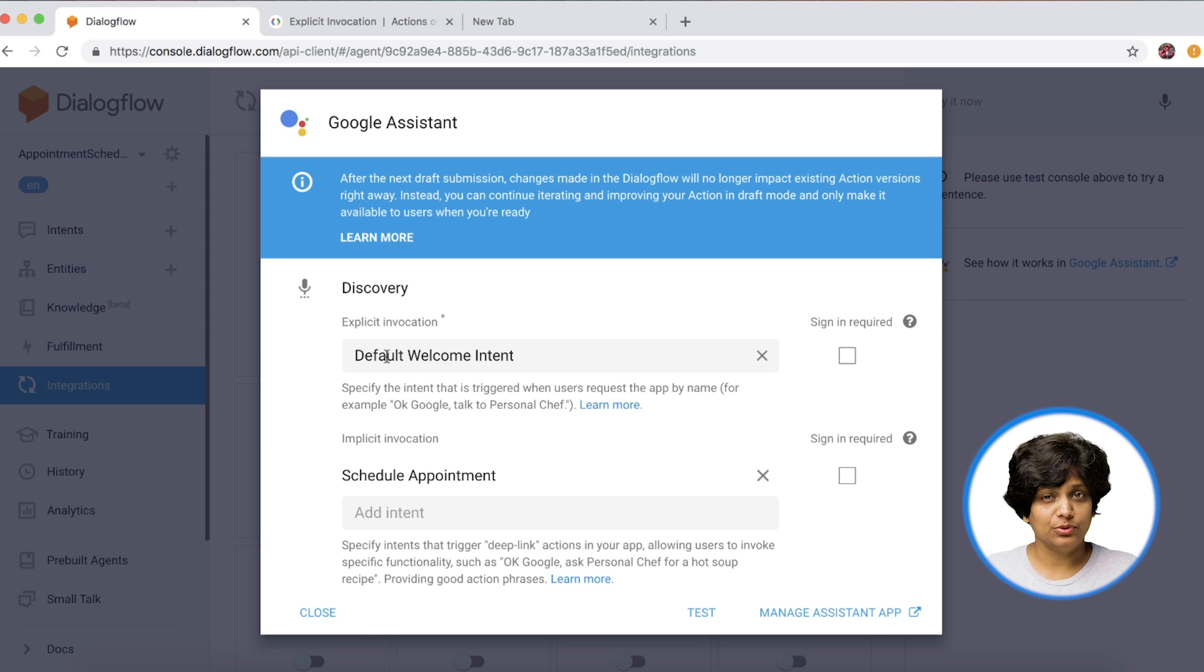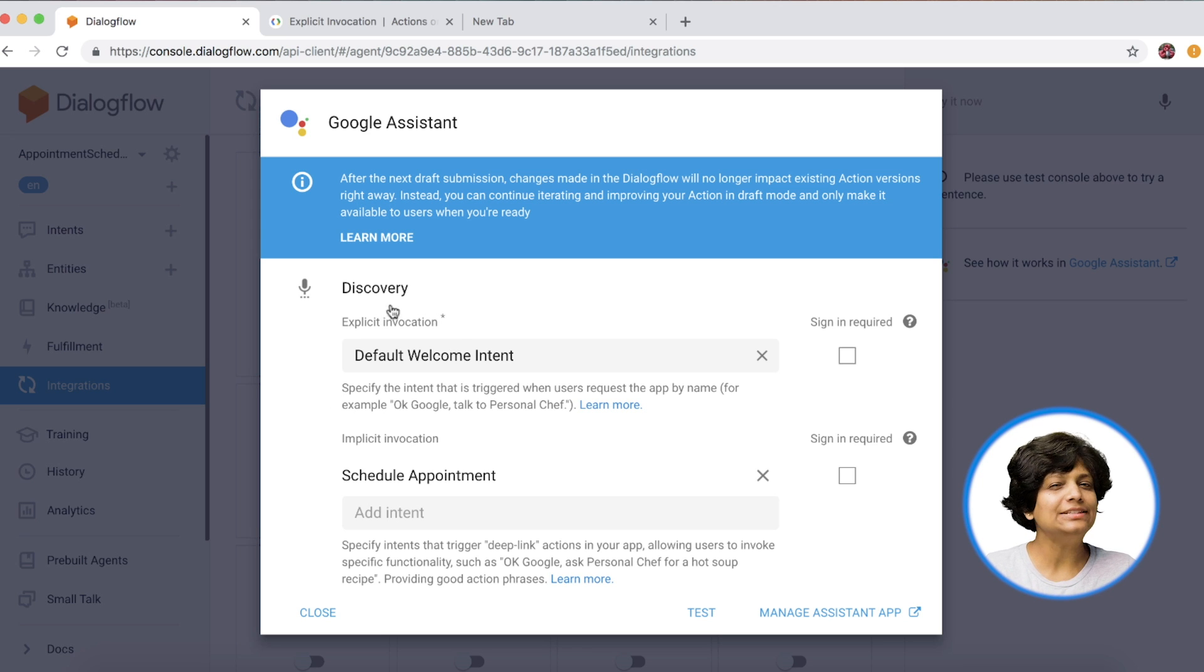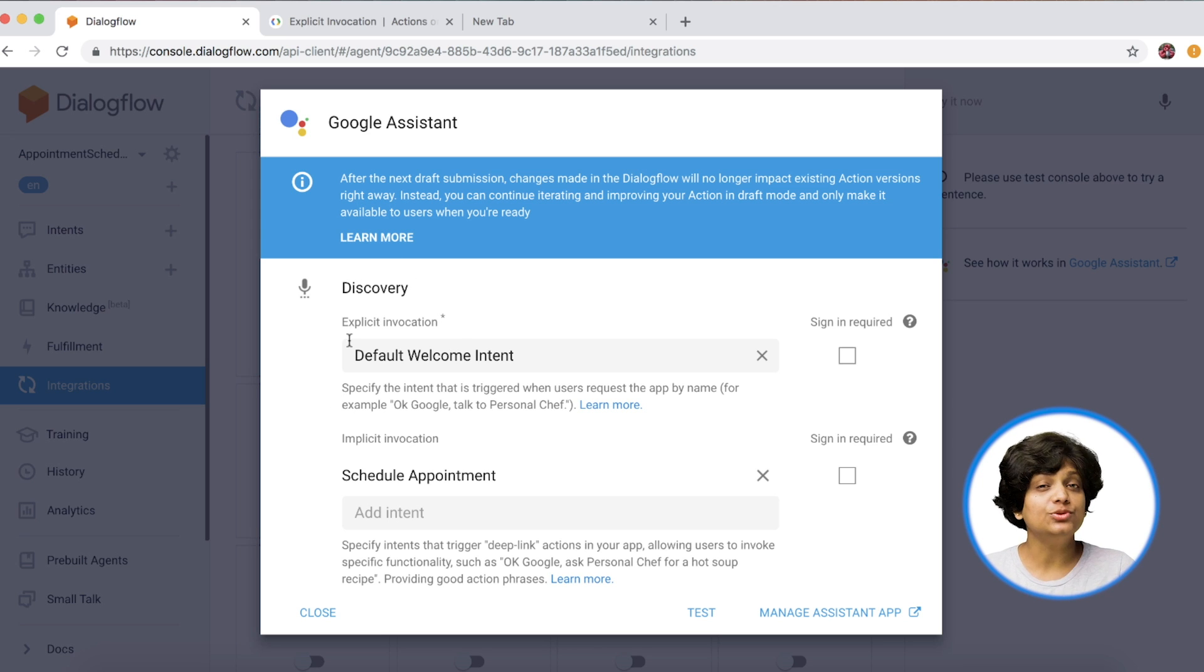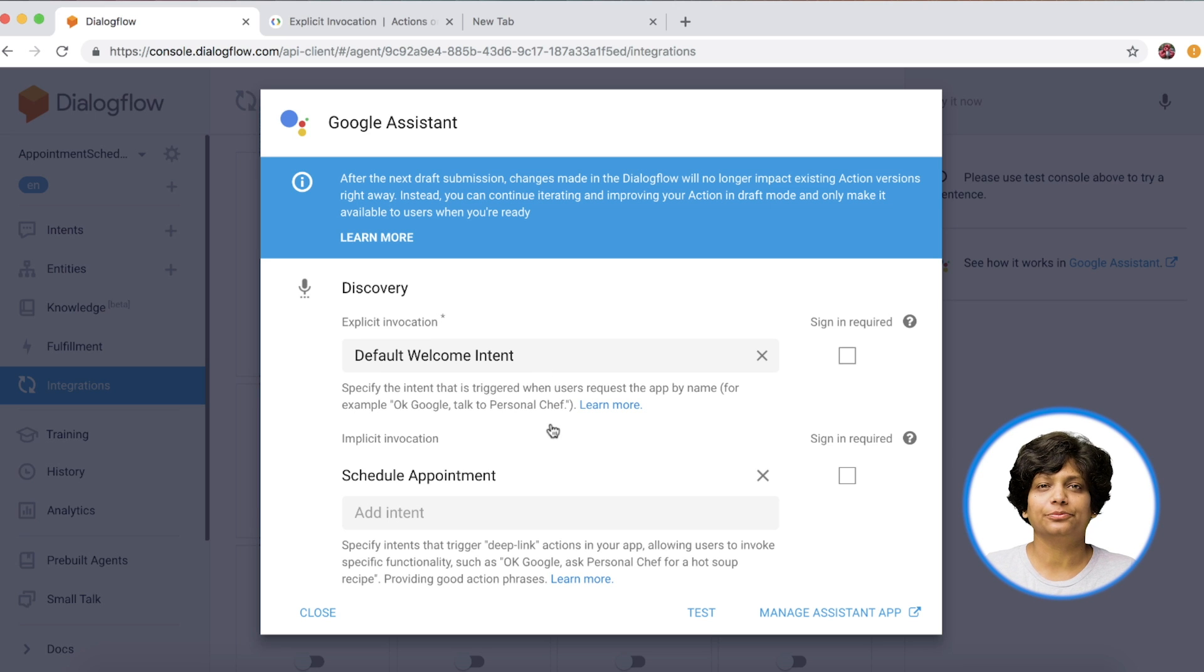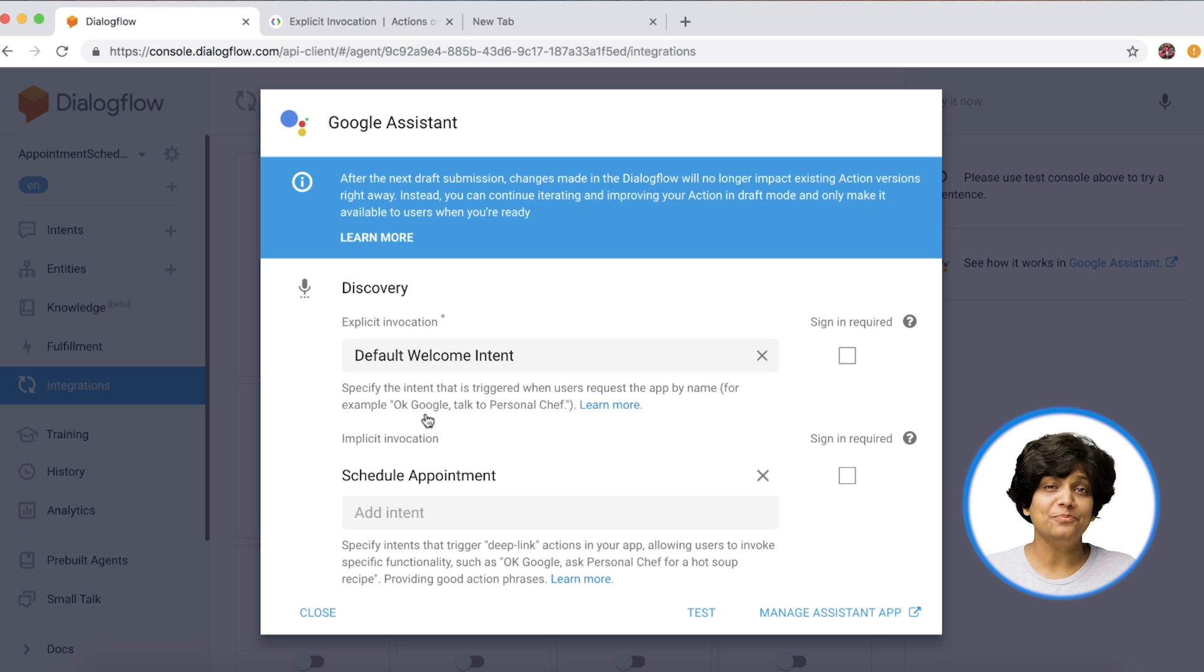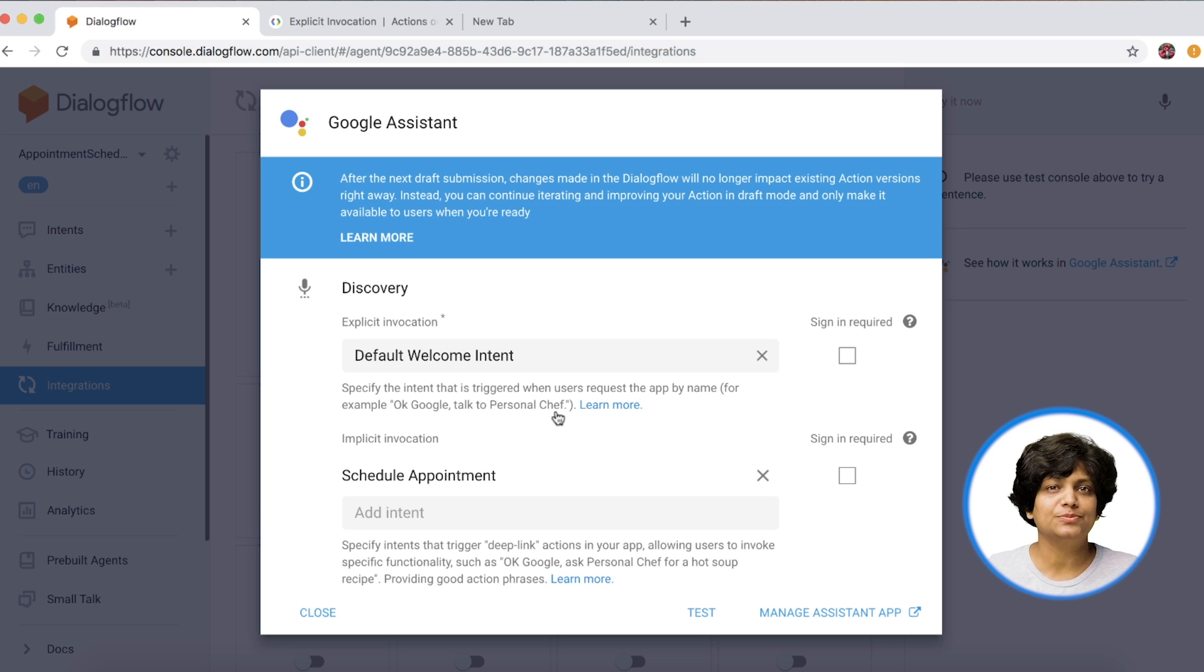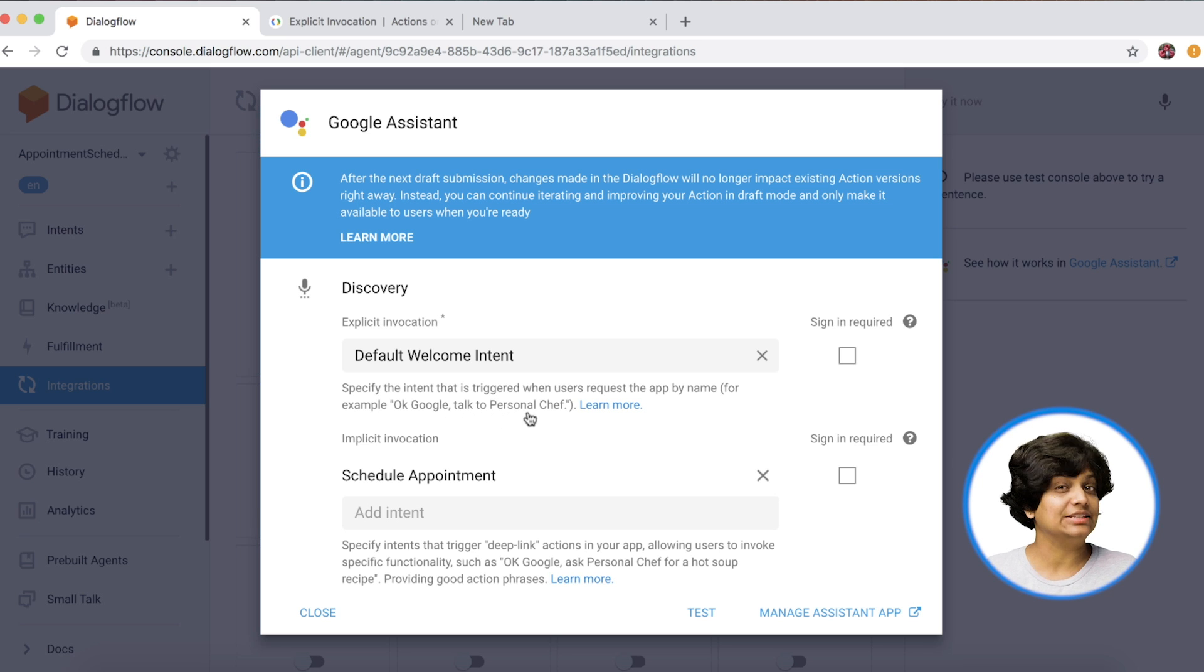In the pop-up window, we define explicit invocation. What intent do we want to trigger when a user says, OK, Google, talk to smart scheduler? Smart scheduler here is our trigger name. We will see where to set it up in just a little bit. In our case, welcome intent is the perfect spot for the user to land on, so we will just stick to that.